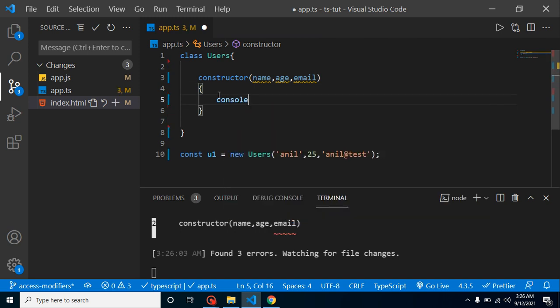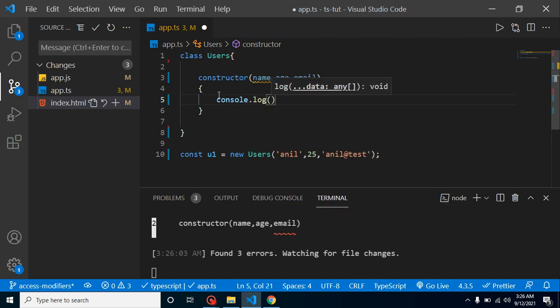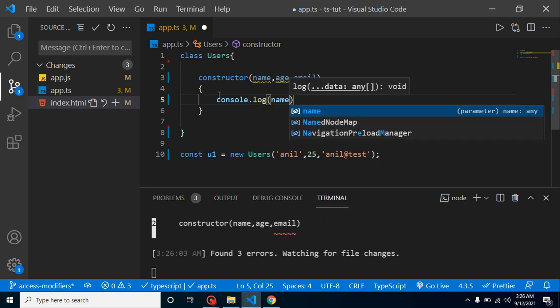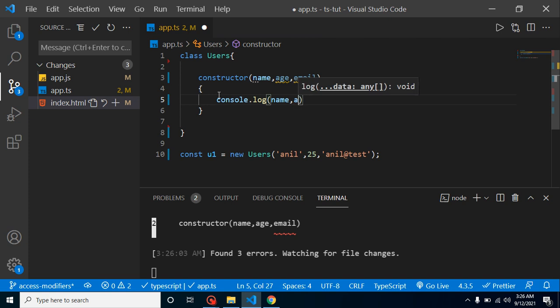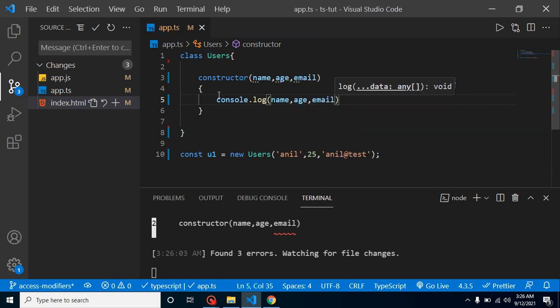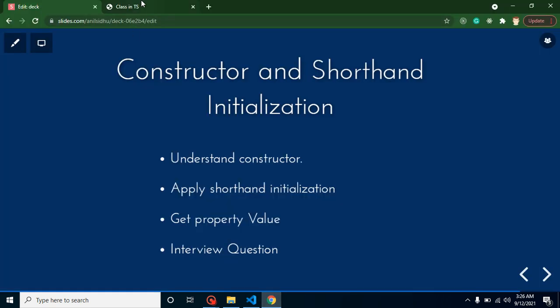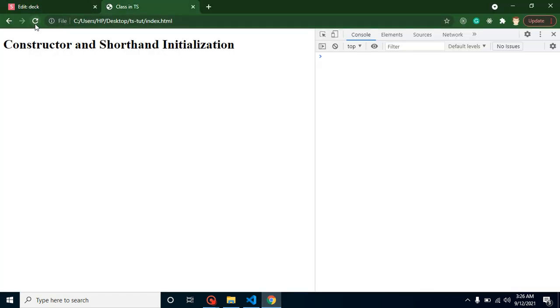Let's see if it's working or not. Whenever we are creating an object, will it print something? Just simply put here console.log name, age, and email. Now let's check out these values. You can see that everything is working fine.